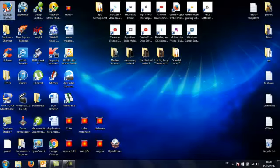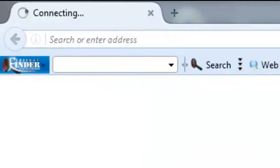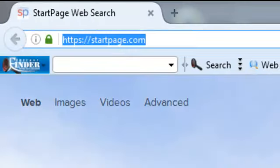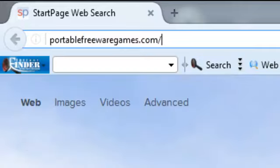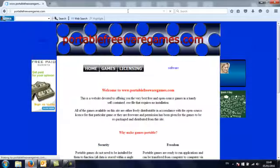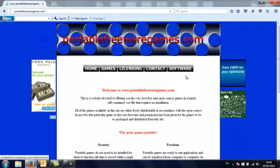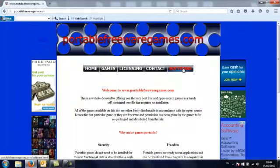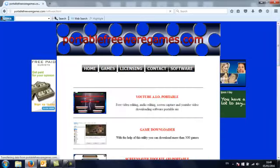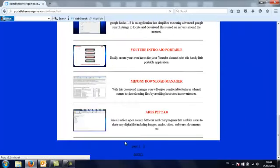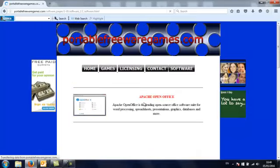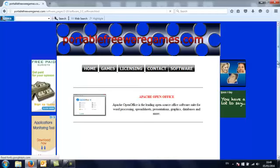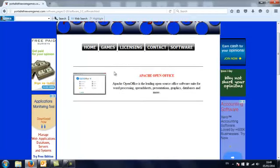If you click on your browser and type in PortableFreewareGames.com, I want you to click on the software option and scroll down to the bottom of that page, choose page 2 and it's the first option, the first application in this list here, Apache OpenOffice.